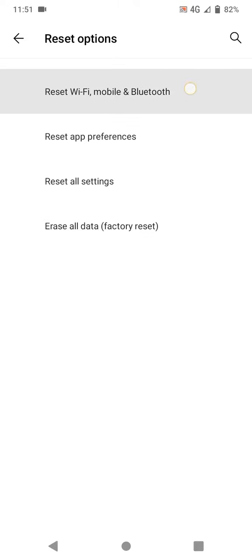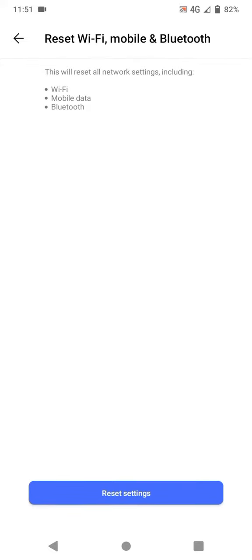We will click on that, and then it's saying this will reset all network settings including WiFi, mobile data, and Bluetooth. So we'll click on Reset settings.